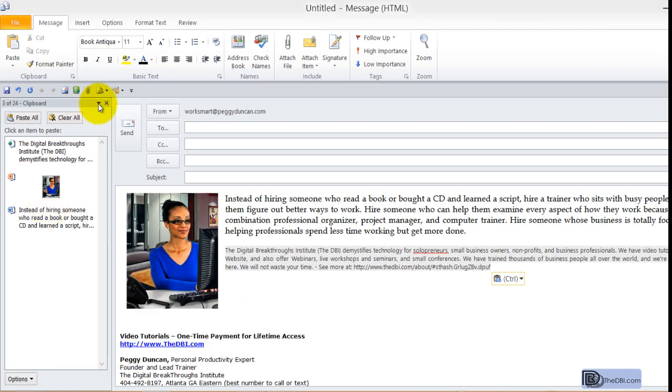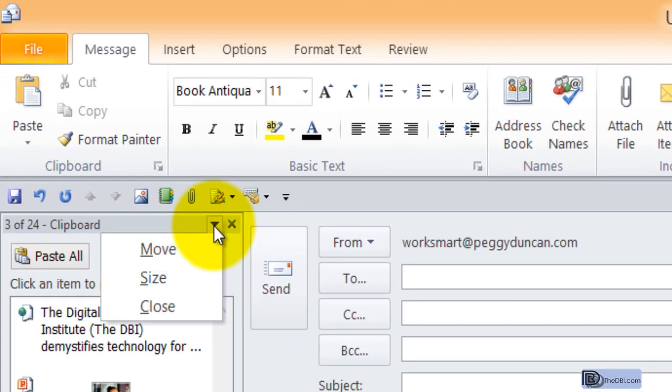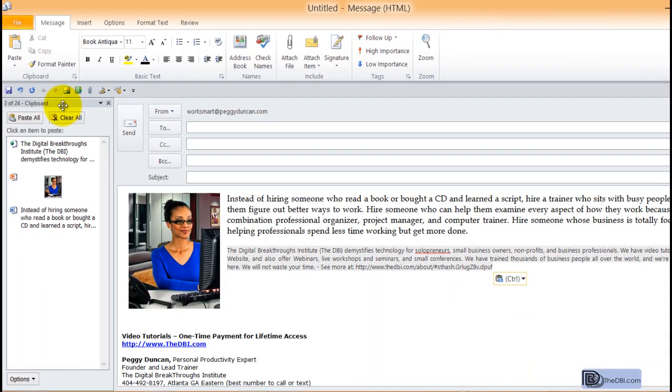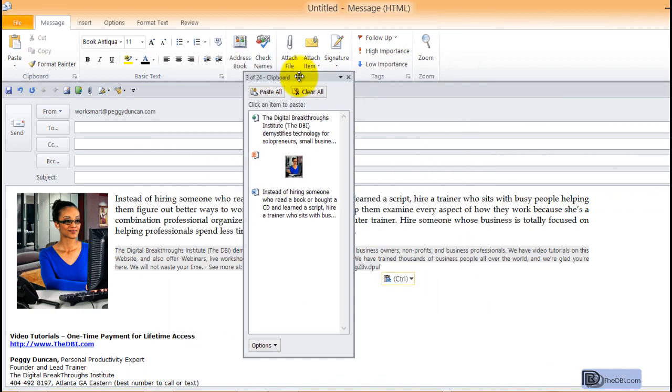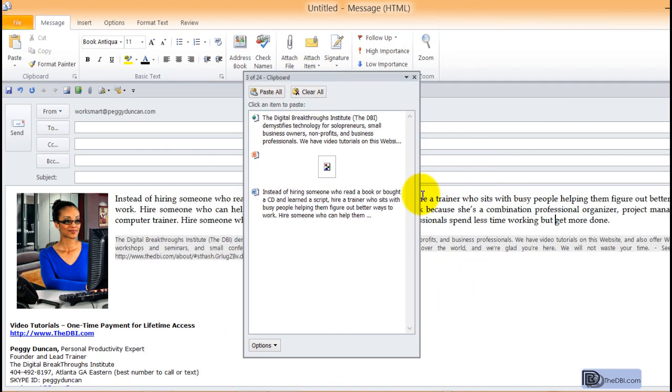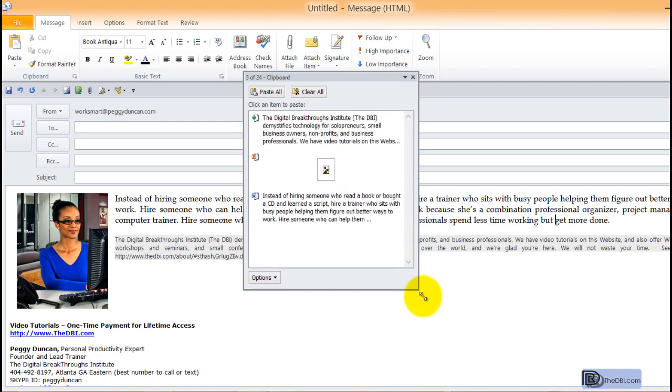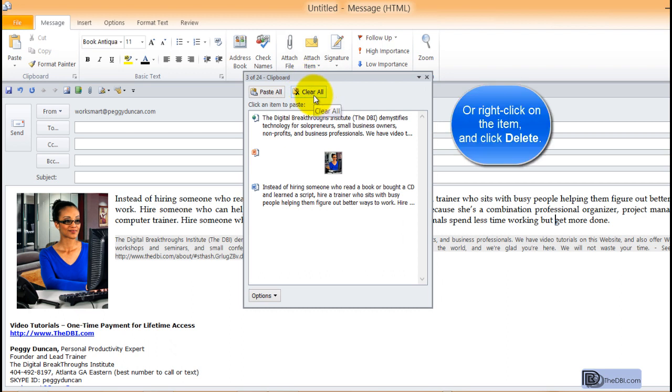You can move this clipboard by clicking the dropdown and moving it. Say you have another monitor you work on and you can just drag it over there. You can also resize it. And you can clear all just by clicking here.